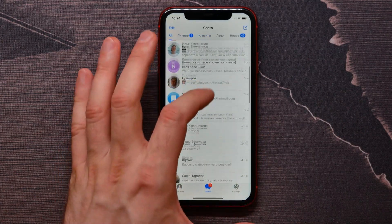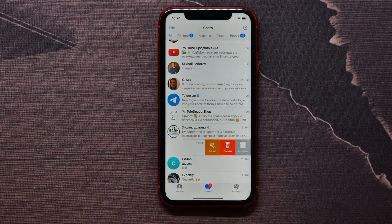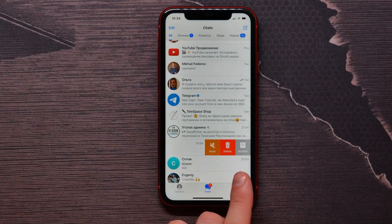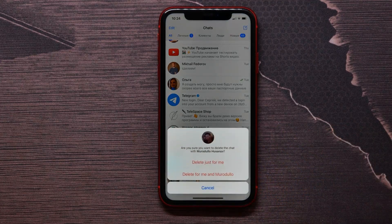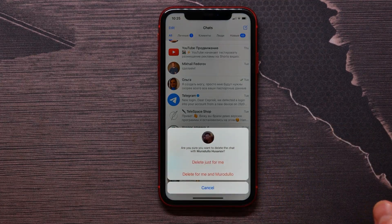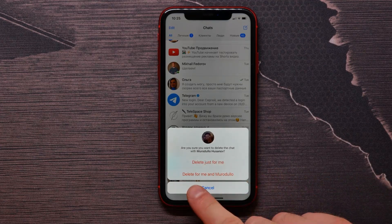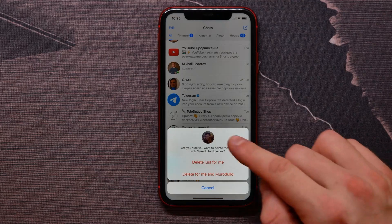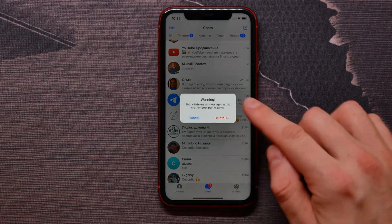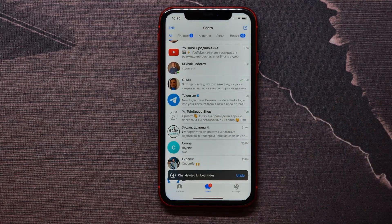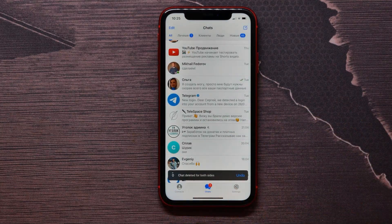So swipe from the very right to the left and the delete option is going to appear. Tap on that delete button and now you need to choose: delete this conversation just for you, or delete it for you and for that person. Select that one, confirm it, and the chat is deleted for both sides.